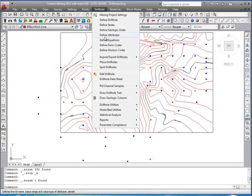This movie will focus on the draw geologic column command. We'll run it several times for drawing drill holes in 2D sections and also 3D.